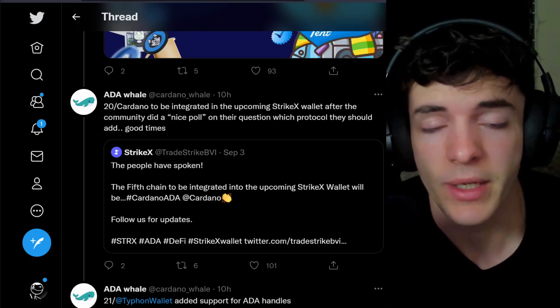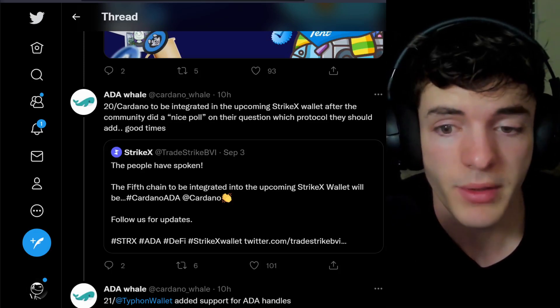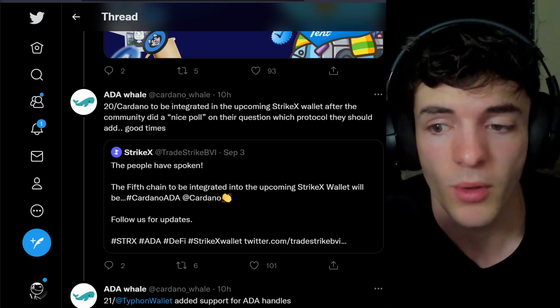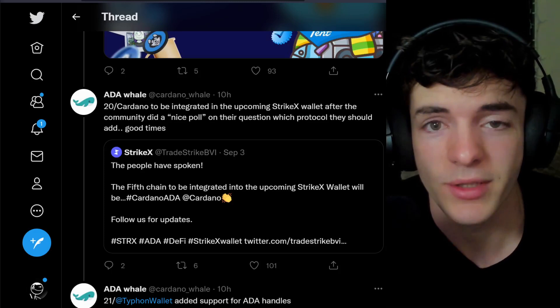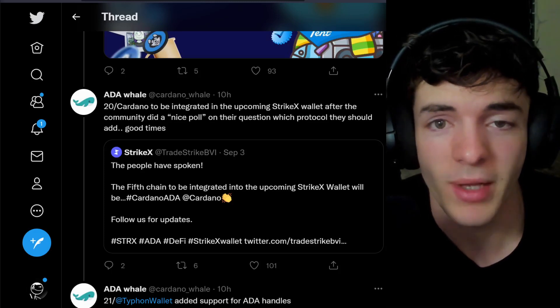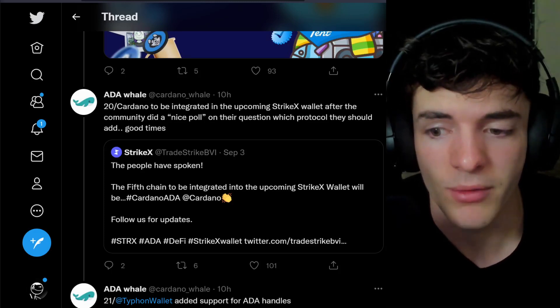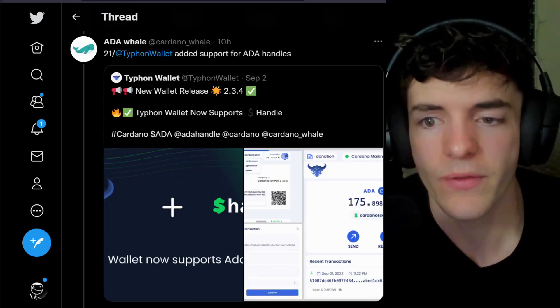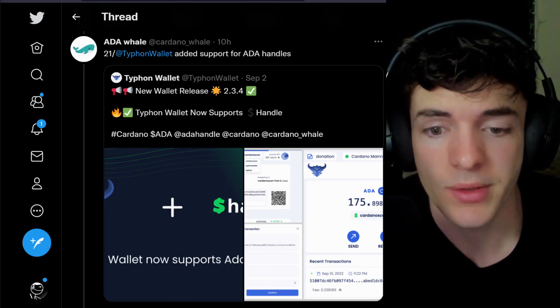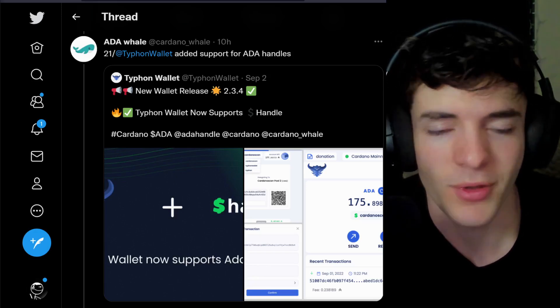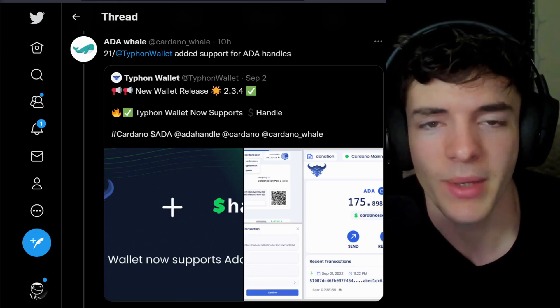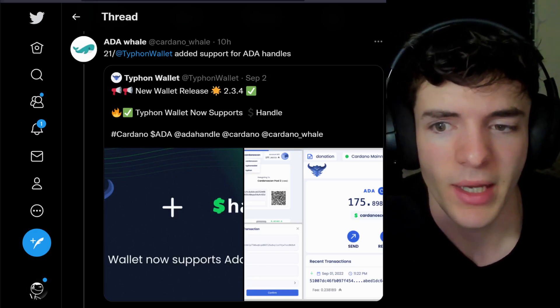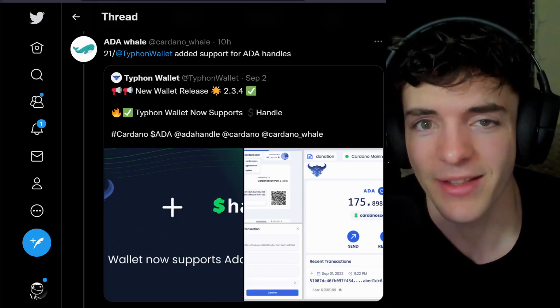Cardano community has been nice polling all types of people, including StrikeX Wallet, after asking which wallets they should add to their platform, and Cardano now being integrated soon. Typhoon Wallet has added support for ADA handles, and honestly, I was trying to do this about three days ago with my Typhoon Wallet and it didn't work, so glad to see that's a thing now.